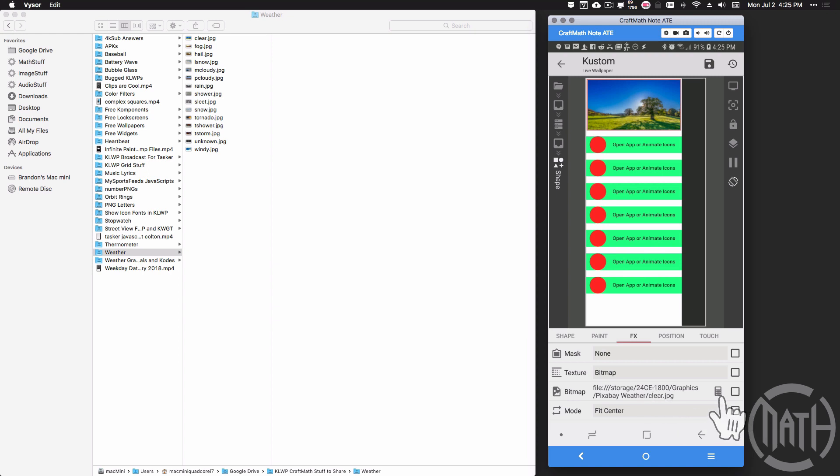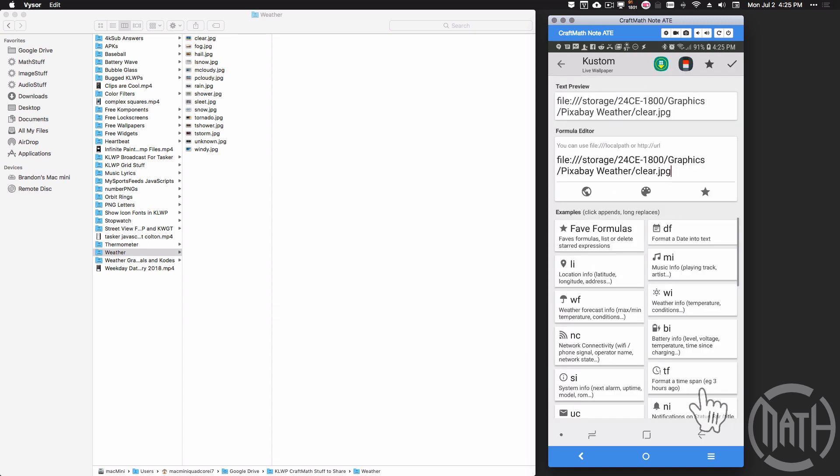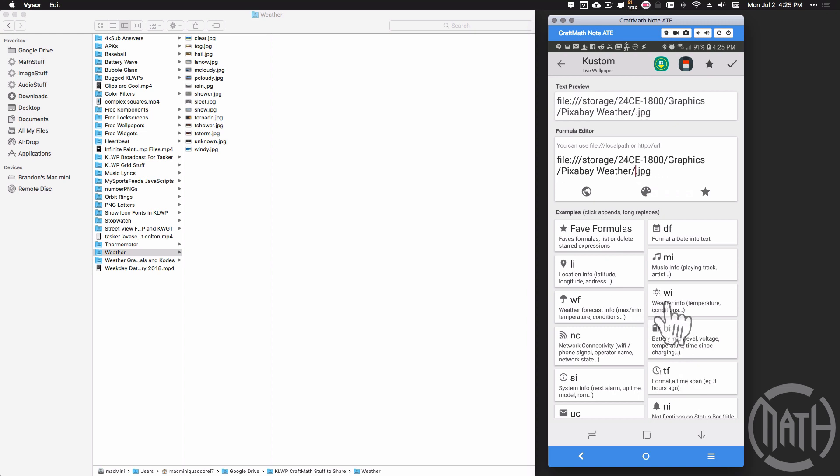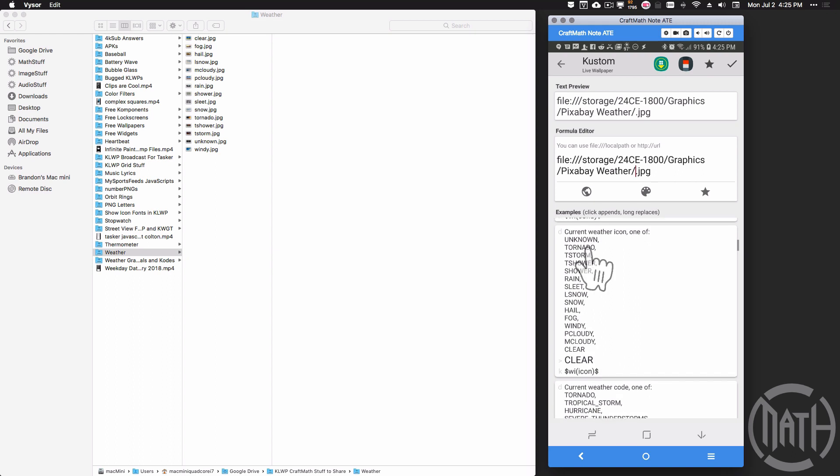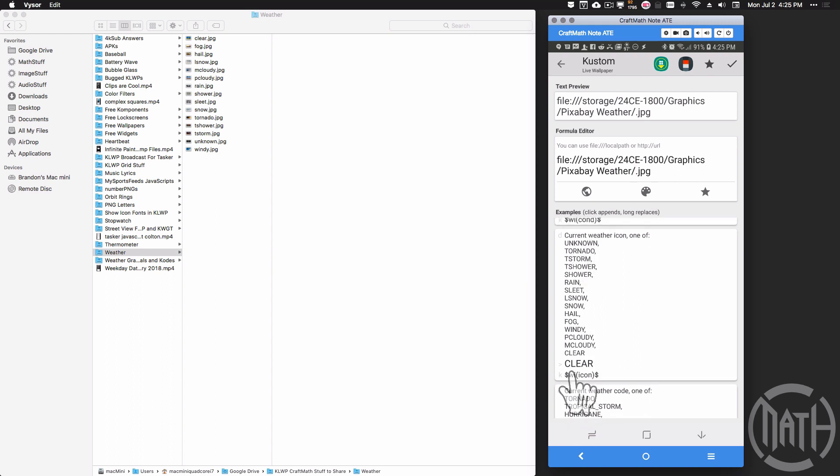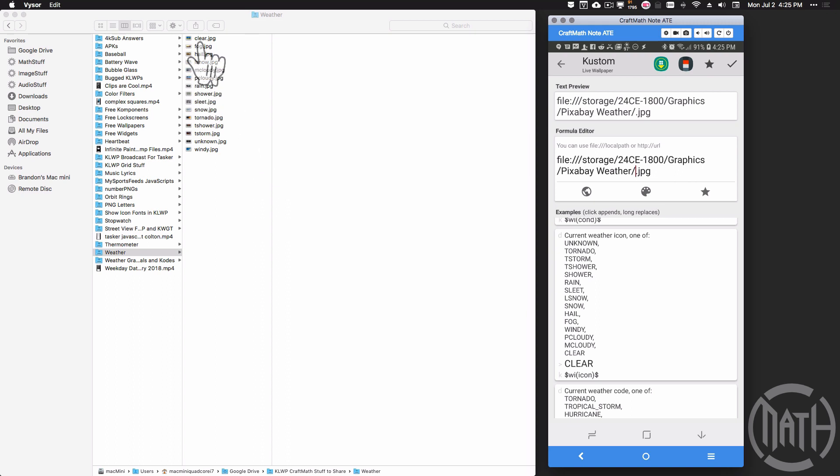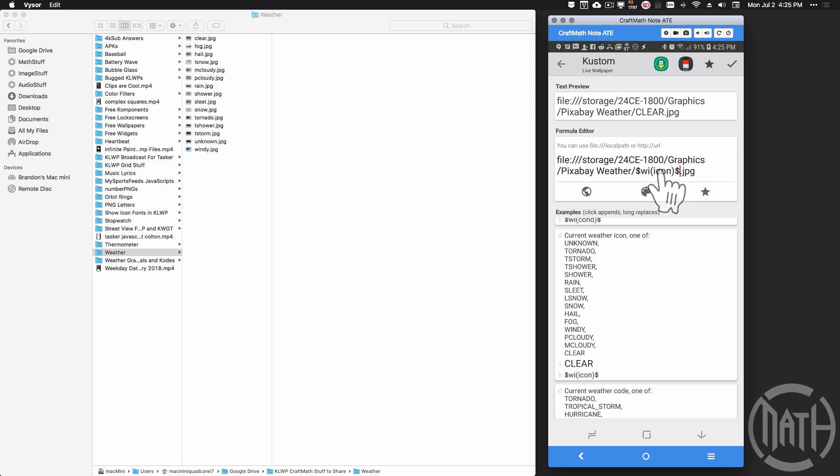Now as bonus points here, what I want to happen is I want this image to change based on the weather condition. So to do that, I'm going to go right here where it says clear. I'm going to delete that. I'm going to go to weather info, and if you notice the WI icon function. These right here are the exact same names that I have for all of these images. So if I tap this, whatever the current condition is, WI icon in this case is clear, so it's going to return clear.jpg.